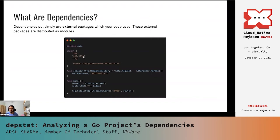If you aren't familiar with what a go.mod file is, don't worry, I'll be covering that in the next few slides. For example, if you take a look at this screenshot, you'll see that to make HTTP requests in our code, we're using this very common module called Julian Schmidt HTTP router, which then ends up being a dependency of our project. If you look closely, there are other packages and modules that we are importing too, but they are internal to Go, so we don't consider them as dependencies of our project.